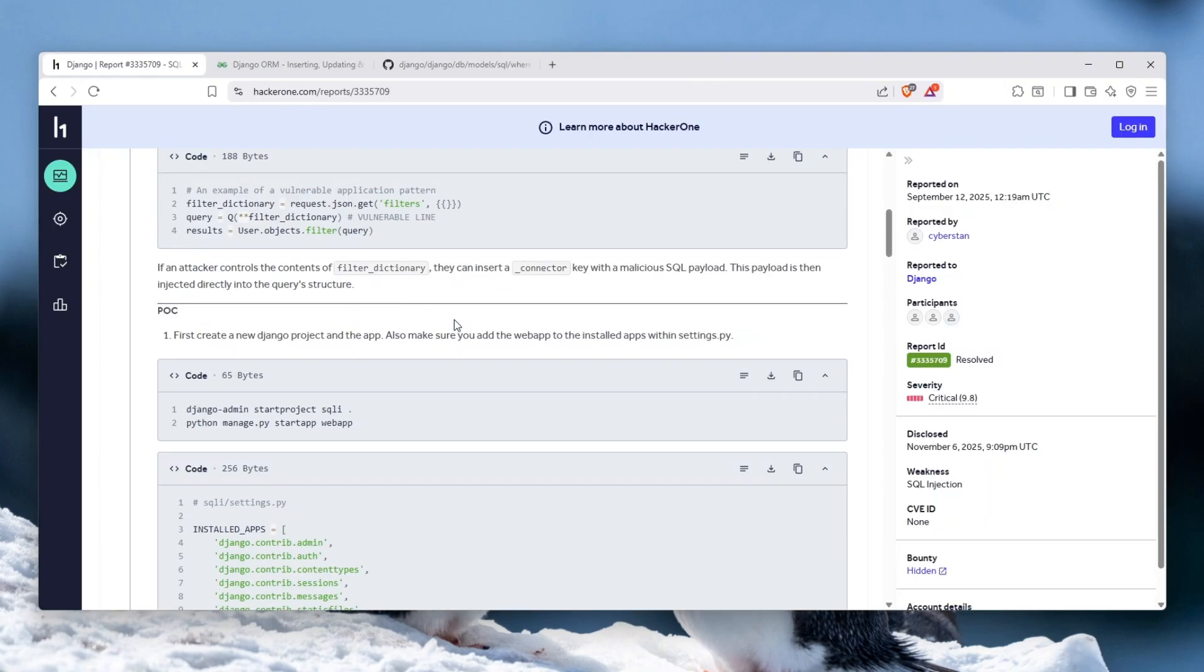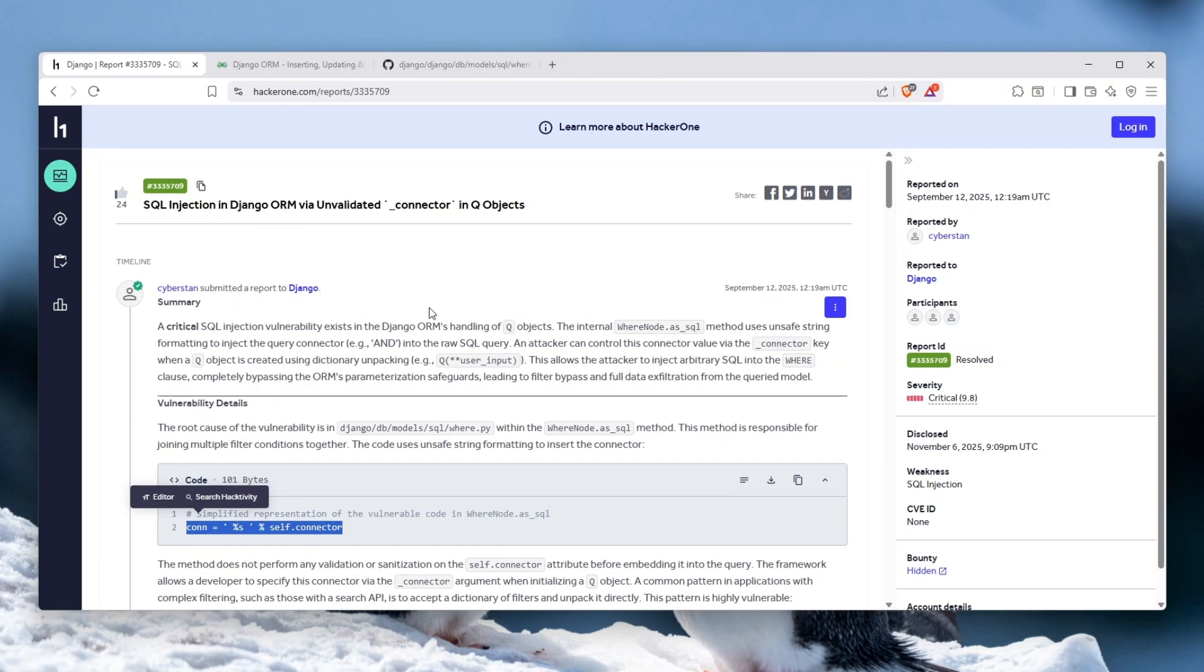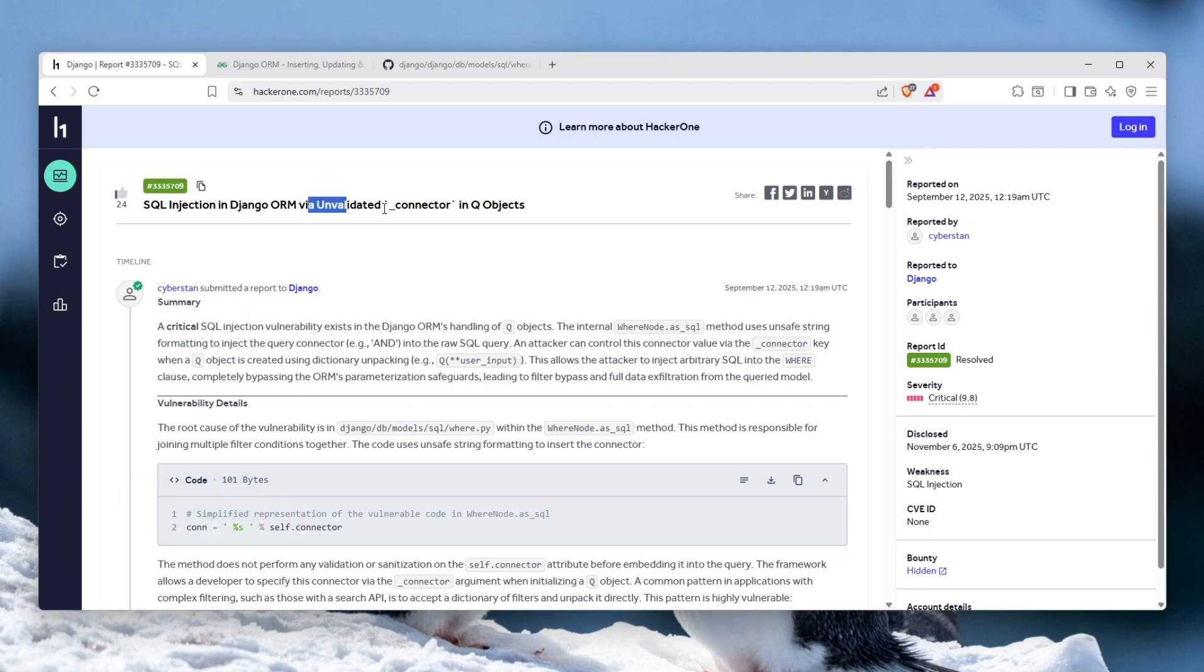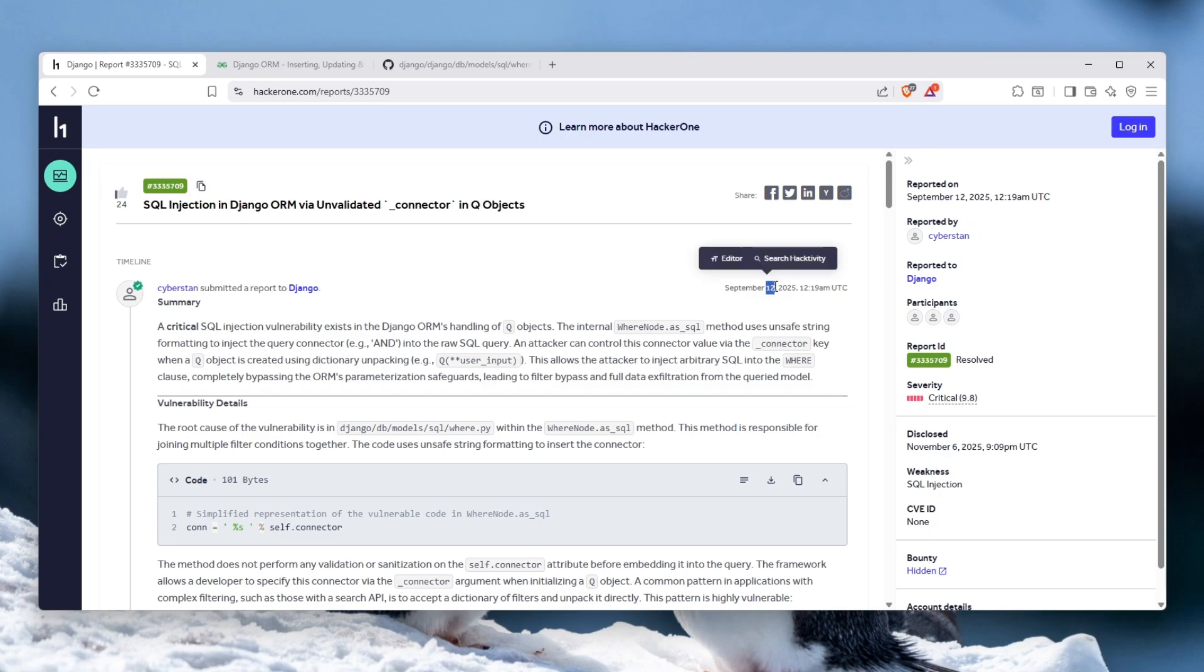So the video is about SQL injection in Django ORM via unvalidated underscore connector in Q objects. That is actually the vulnerability name and it was submitted to Django on September 12th, 2025. So let's get into this vulnerability and understand what actually happened, how it arose, and why it was actually such a bad vulnerability.